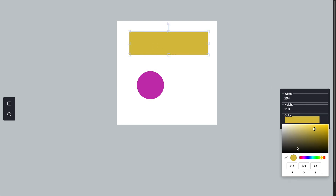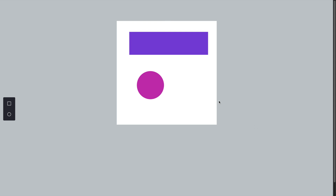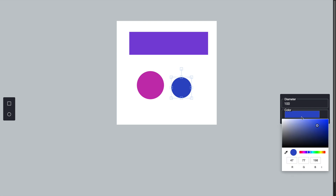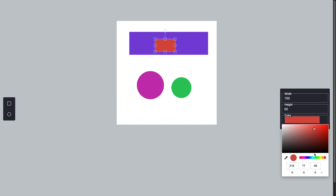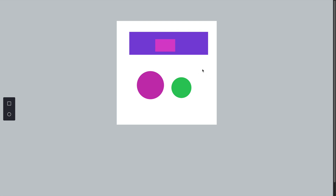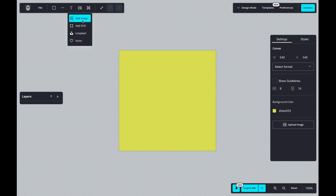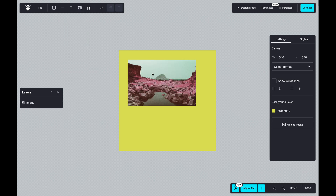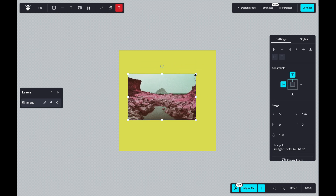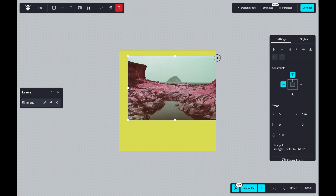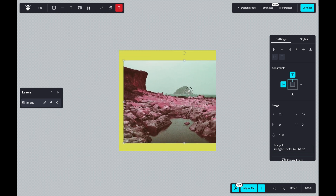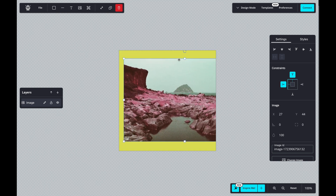And that's it! You've just built a fully functional settings panel that allows users to interactively control the properties of objects on a Fabric.js canvas. This feature adds a lot of flexibility and customization to your canvas-based application, making it more powerful and user-friendly. In the next video, I will show you how to add other objects like images and videos to your canvas. If you found this video helpful, make sure to like and subscribe, and let me know in the comments if there are any other topics you'd like me to cover. Thanks for watching and I'll see you in the next video.